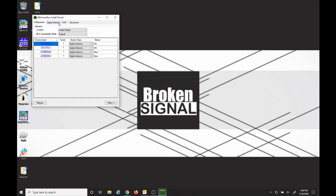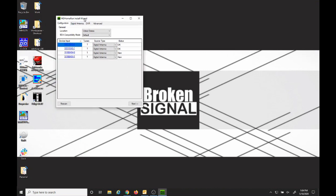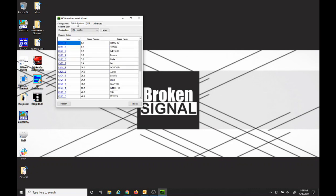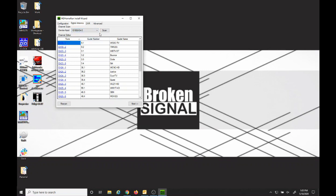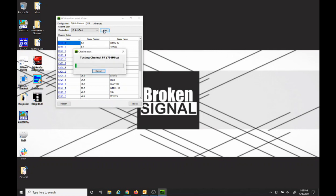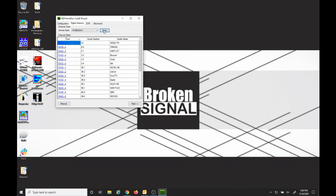Once the installer is finished, we'll open the install wizard. If we go to digital antenna, we can select the tuner ID and the tuner number and hit scan to start a channel scan to make sure that our tuner is working properly first. Once the scan is complete, we can go ahead and close the window.